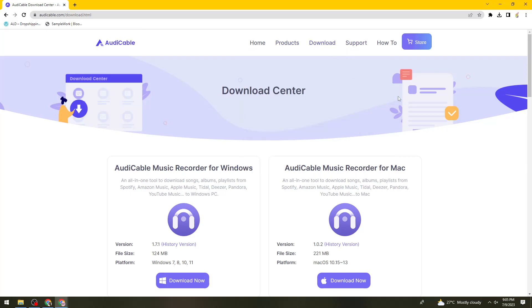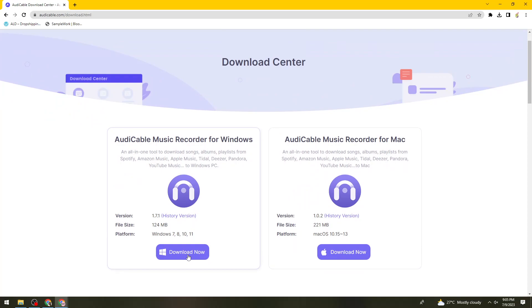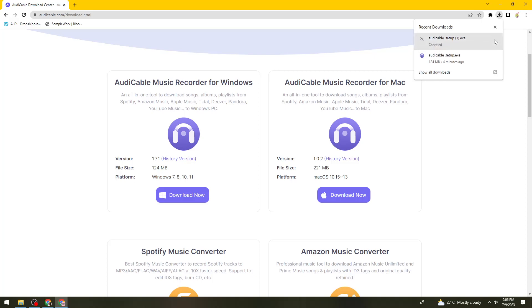Once you've done that, go ahead and click on Download Now. If you're using Windows or Mac, click on the corresponding button. I already have mine installed, so I'm just going to go ahead and cancel this one.